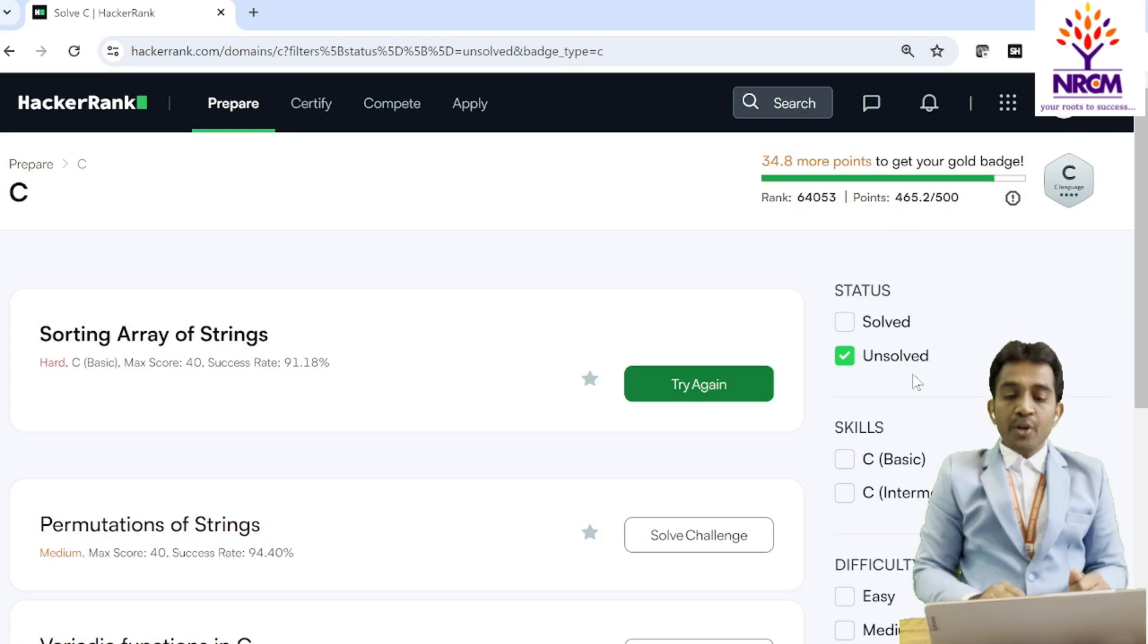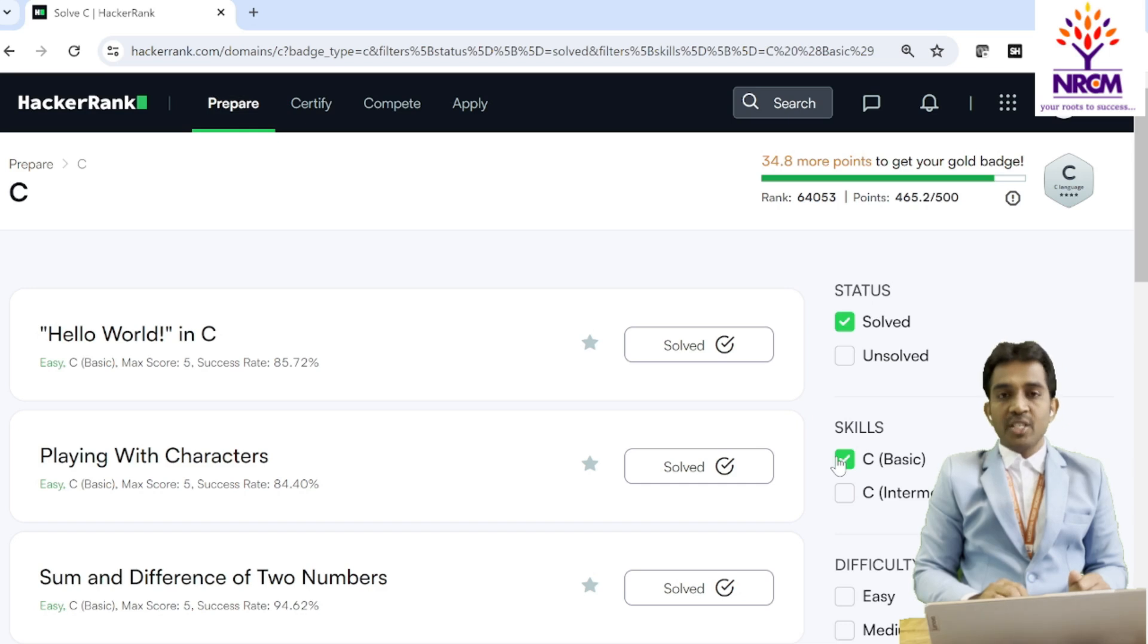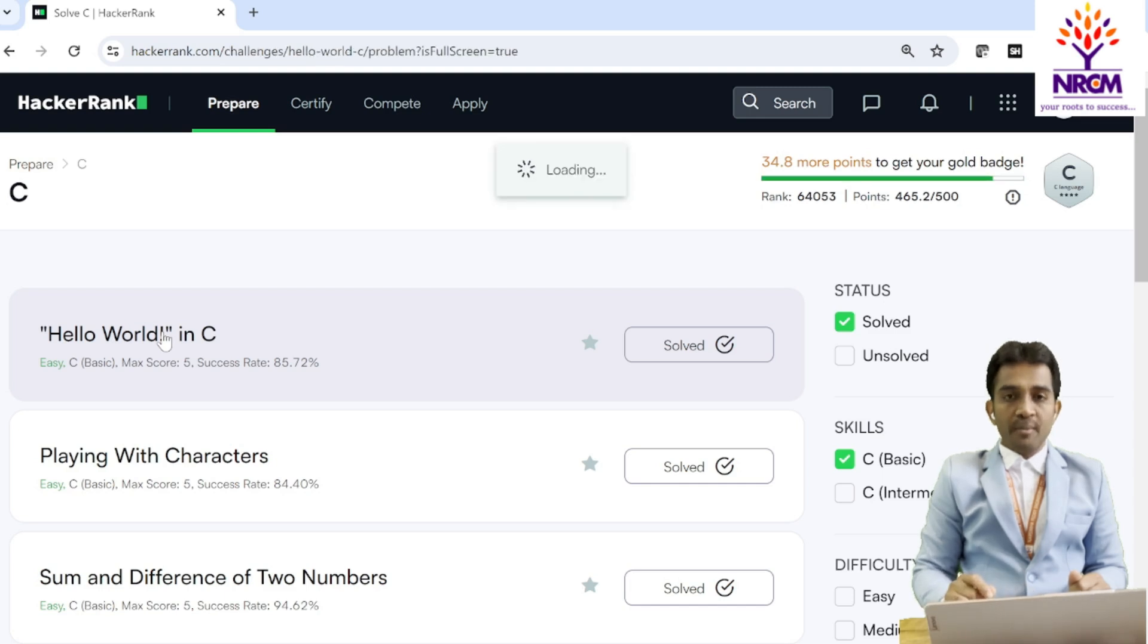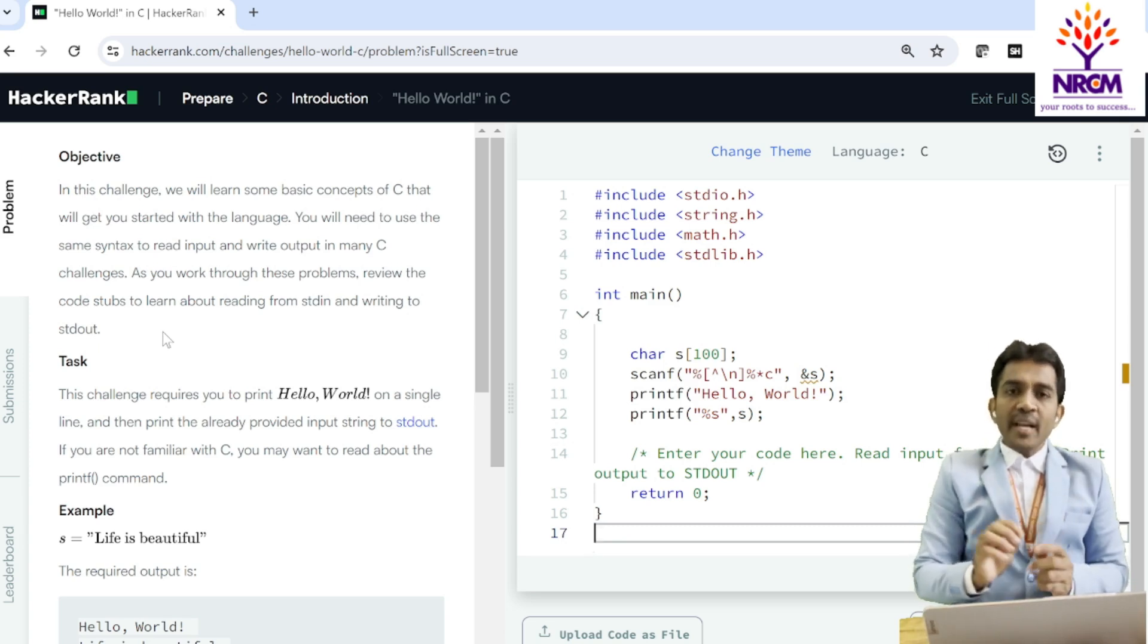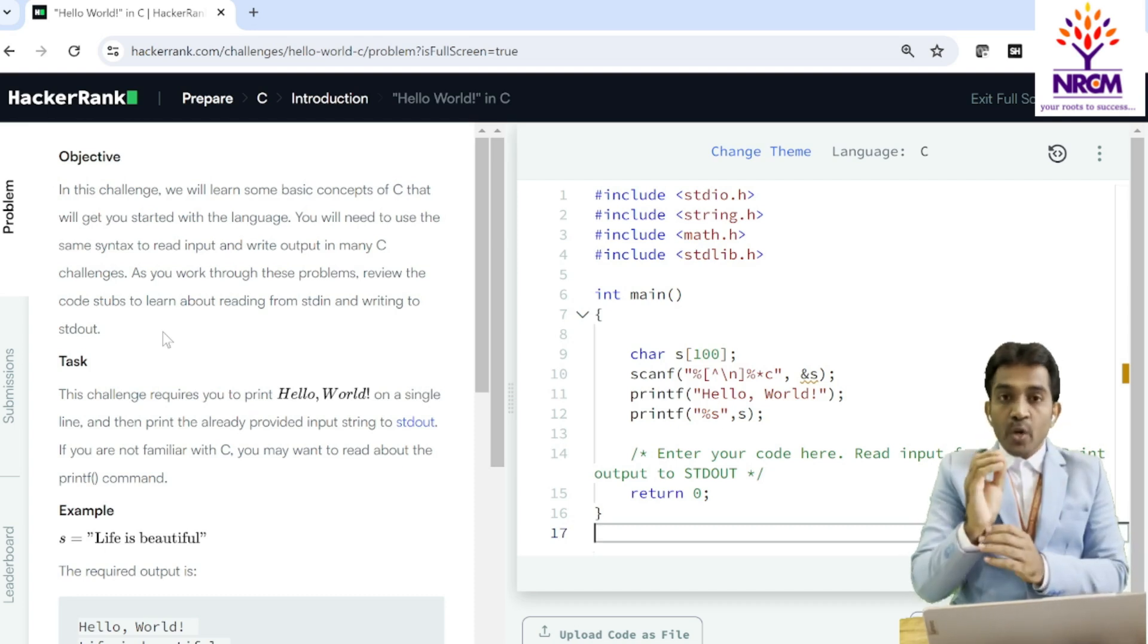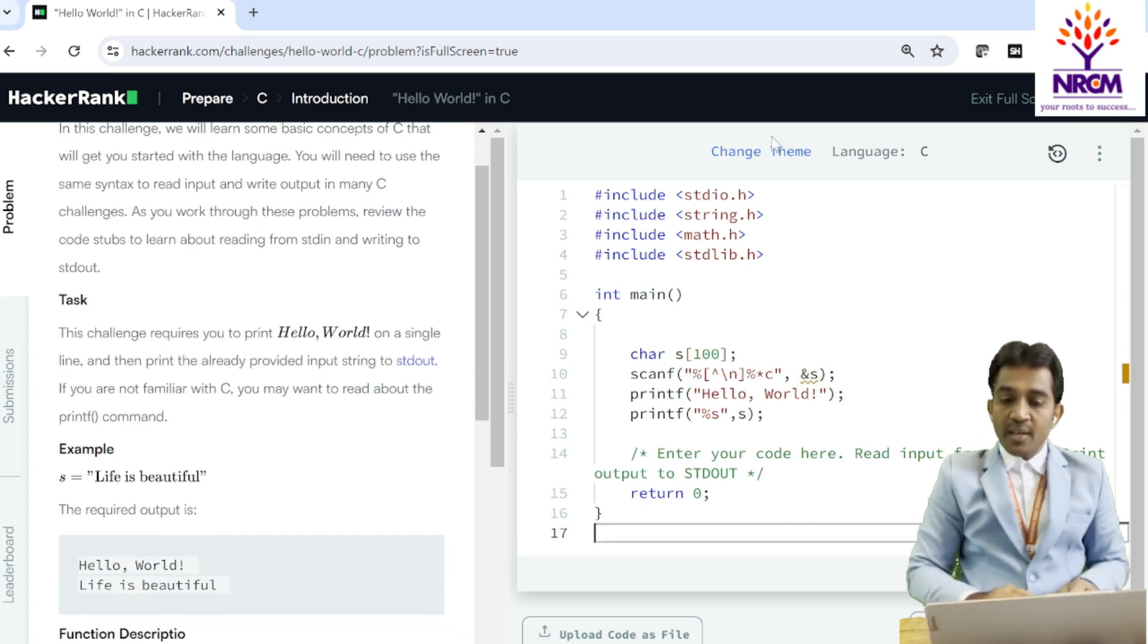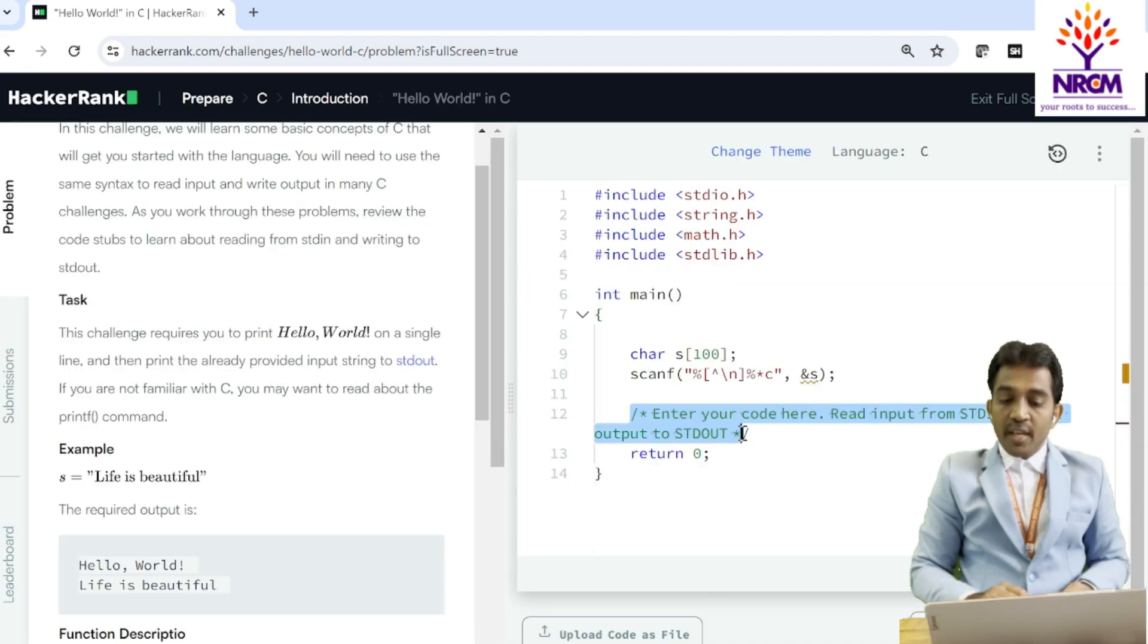I'm going to show you how to solve the programs in C language. Initially, this is the hello world program. I'm going to show you how to run this program. In top companies, like any top company, no need to write the code from scratch. The code is already available. Only fill in the blanks kind of thing. You just see here, I'm resetting the code. So see, enter the code here.